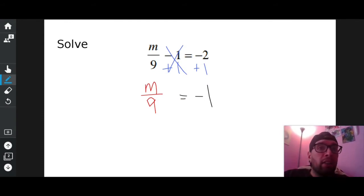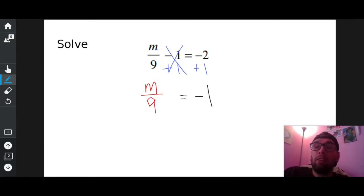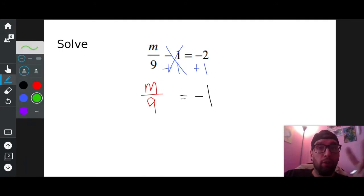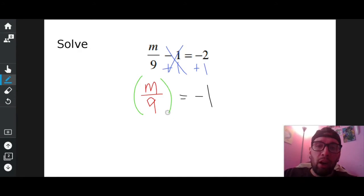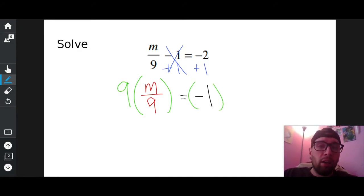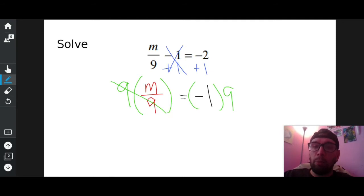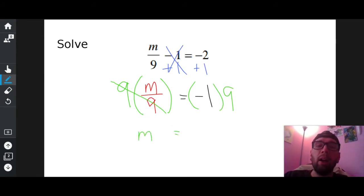Is M all by itself now? No. What's in the way still? Over nine. How do I get rid of divided by nine? The opposite of divided by nine, which is times nine. So I'm going to multiply nine to both sides, wrapping everything in parentheses, times nine to both sides. Nine divided by nine cancels itself out because nine over nine is one. So you basically have one M, which is what we have on the left. On the right side, I have negative one times nine, which is negative nine.